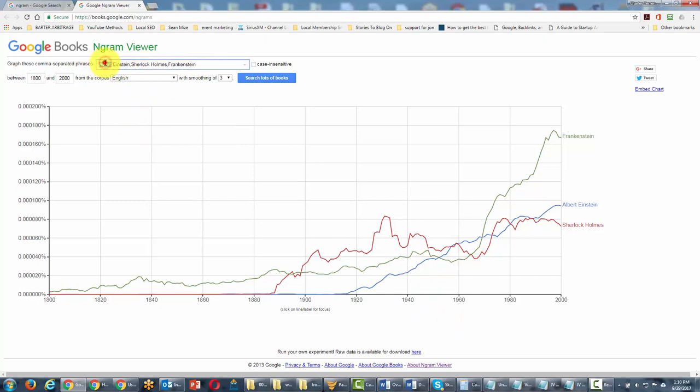Now in Google Ngram Viewer, one of the things that you will want to know is that search terms are case sensitive. So if you write in a search term and you put in a capital letter, it's going to give you a different result than if you put in one with lowercase letters.